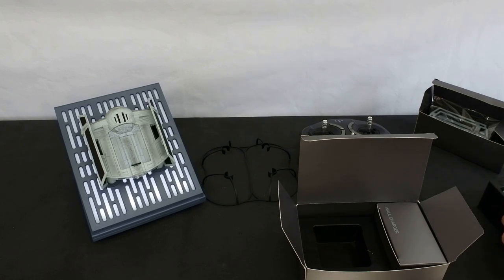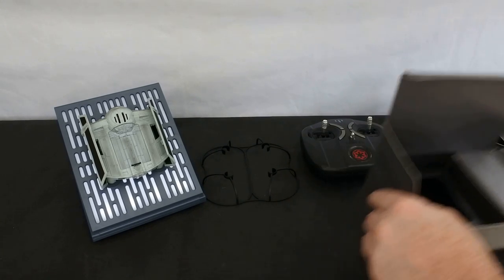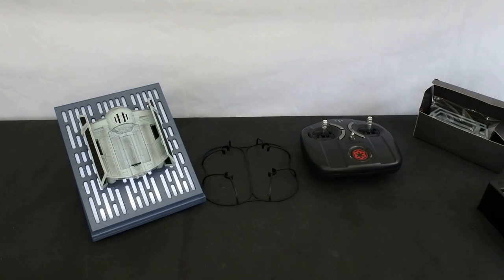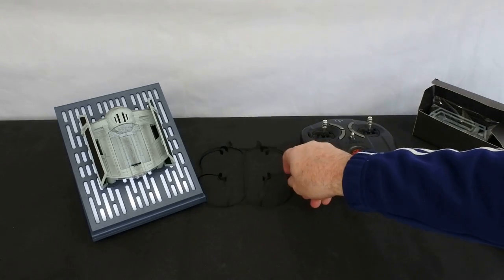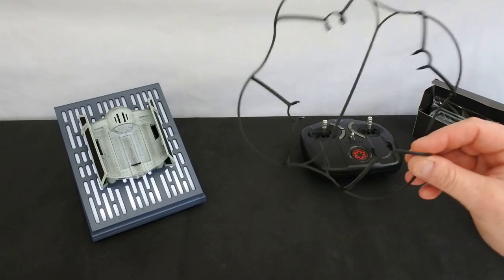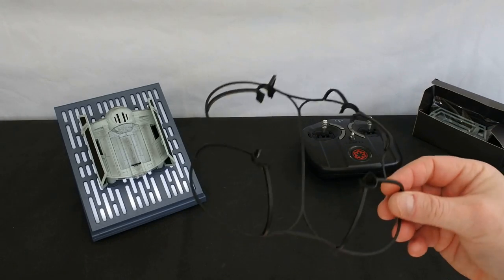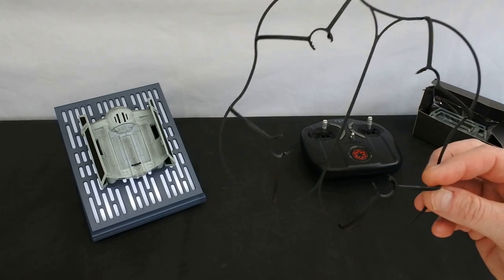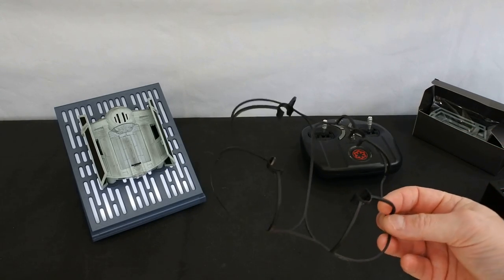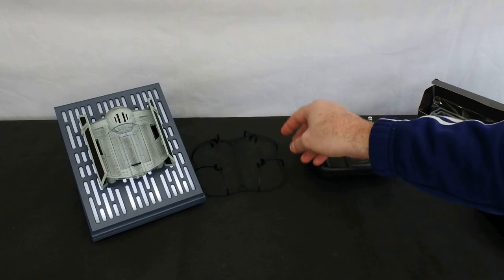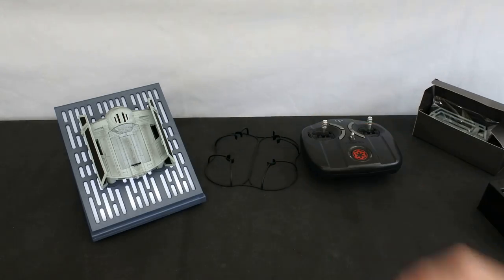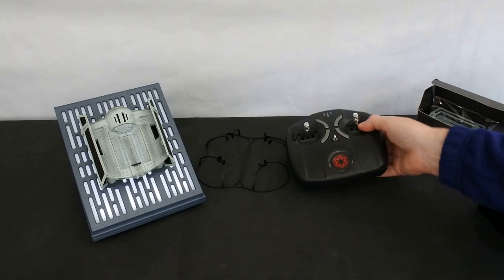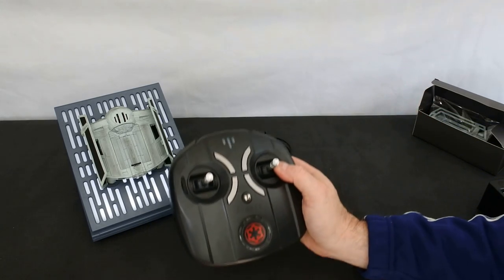It's phenomenal. The attention to detail on this thing is absolutely incredible. It has a light there to tell you when it's charging and when it's charged. So again, fantastic. So that's the charger. You get the training guard, as they call it, or the prop guards. And then you get the transmitter.